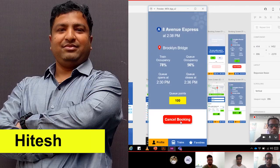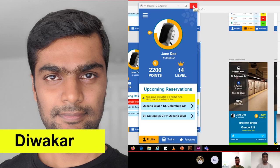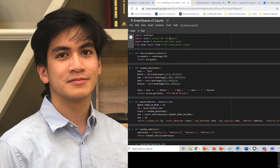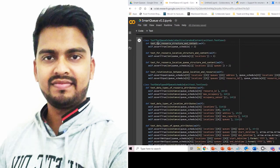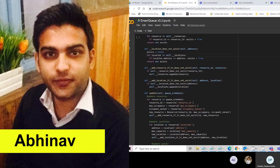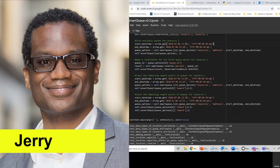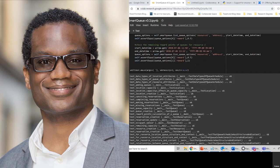With this hackathon, we had a great team and a great time. Hitesh designed the app. Divicar developed the app from Hitesh's designs. Mabri deployed the Smart Queue. Abhishek created the database. Abhinav turned raw MTA data into intelligence. And I'm Jerry — I wrote the Smart Queue and ran the team.